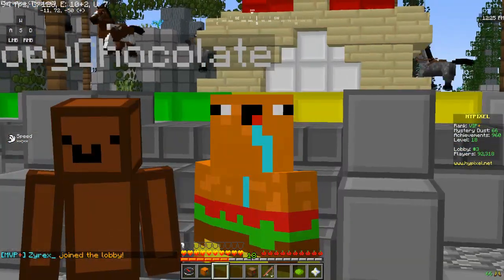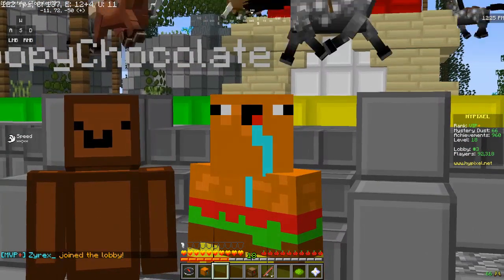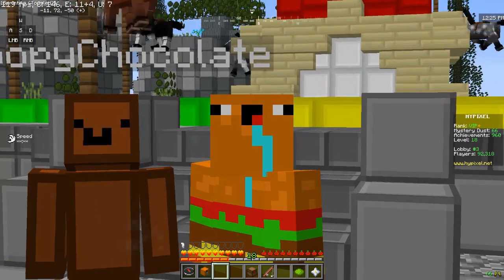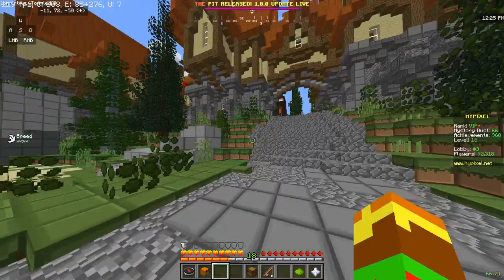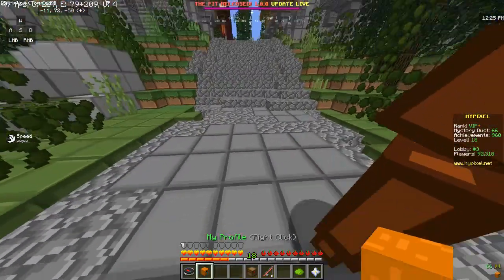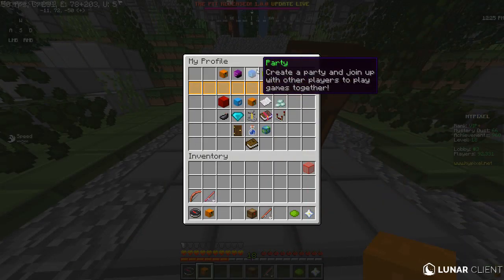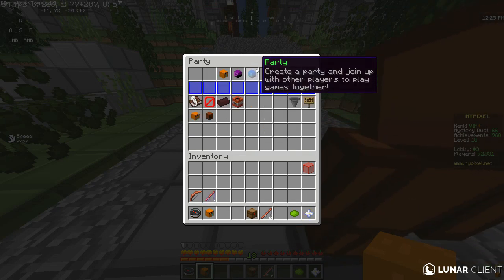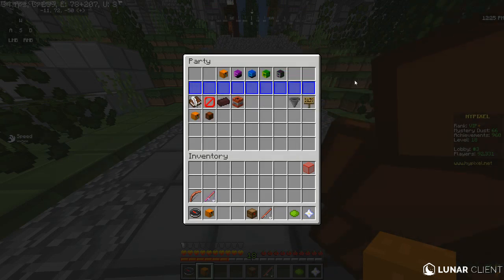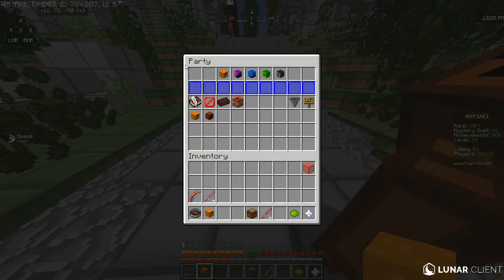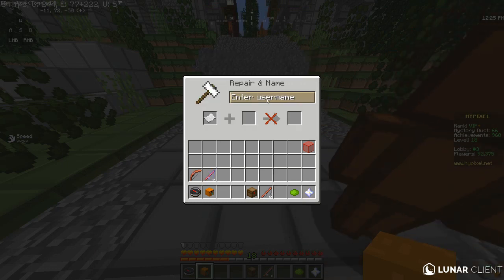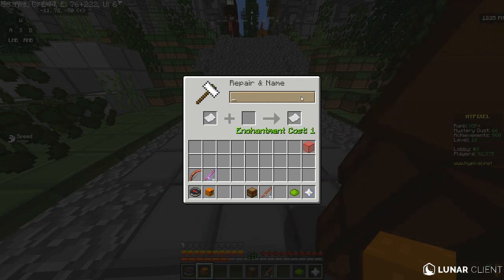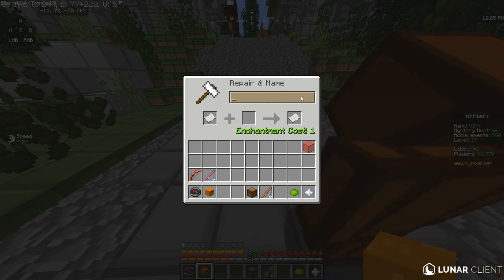So now the last thing I'm going to teach you guys is how to invite players to your party. It's actually very simple. All you do is go to your profile, right click it, and go to party. Then, once you're already in the party — make sure you had created the party first or this will not work — you go to invite players and type their player name in that space.